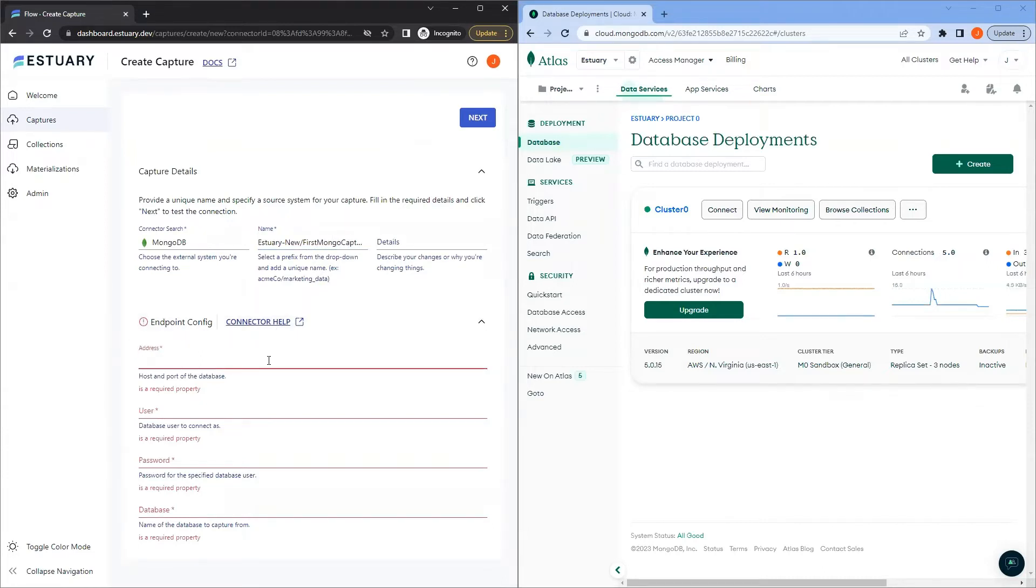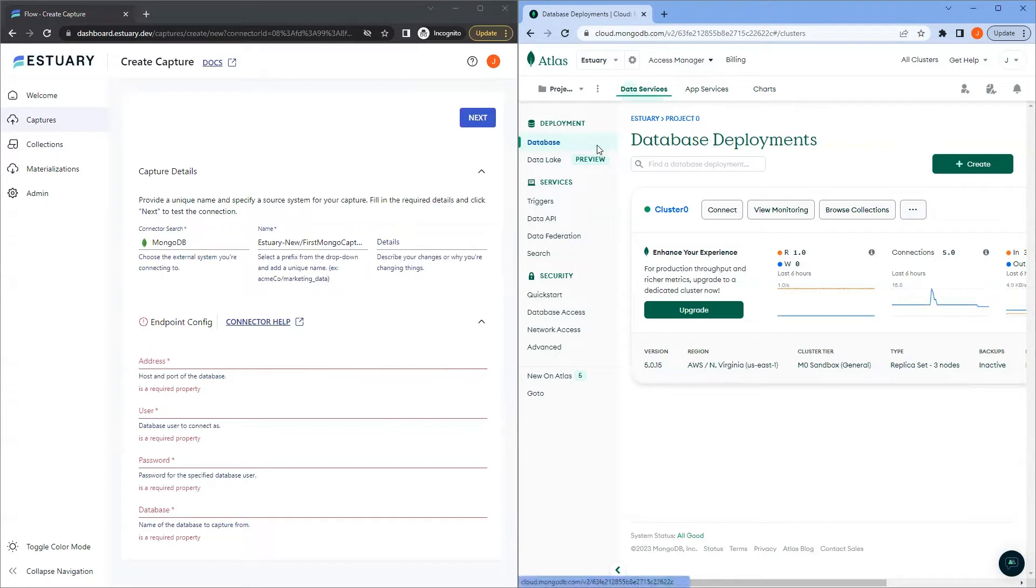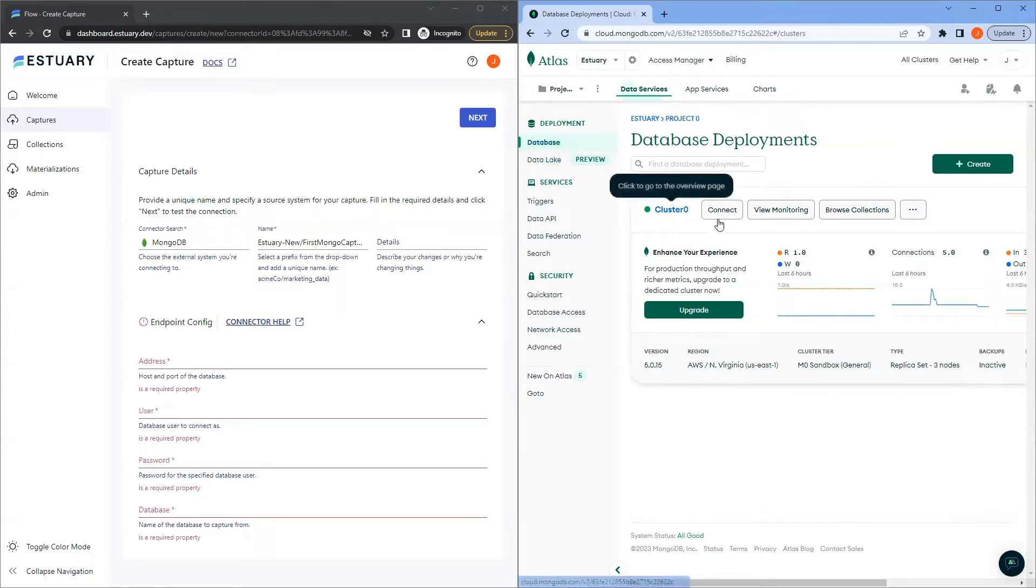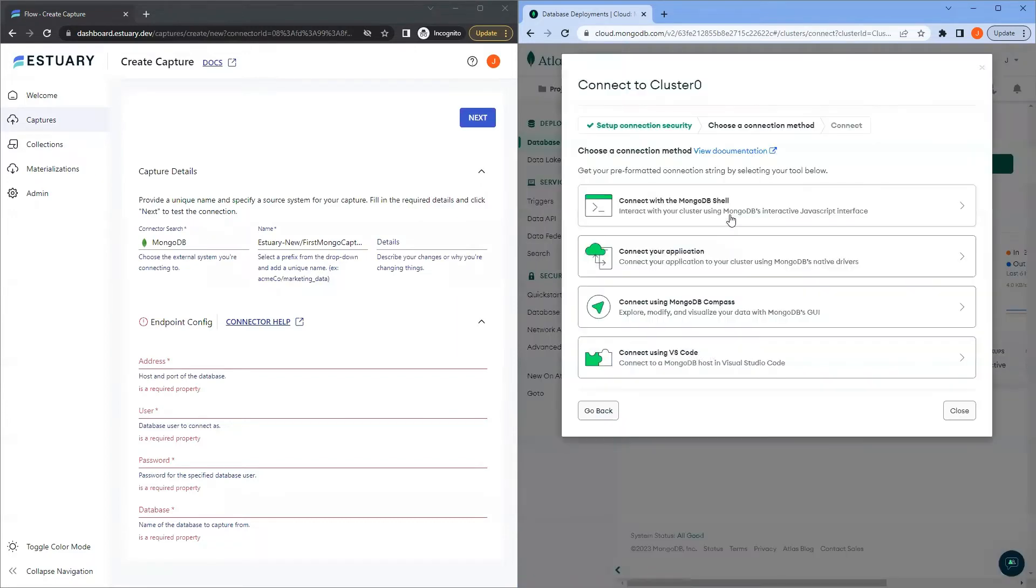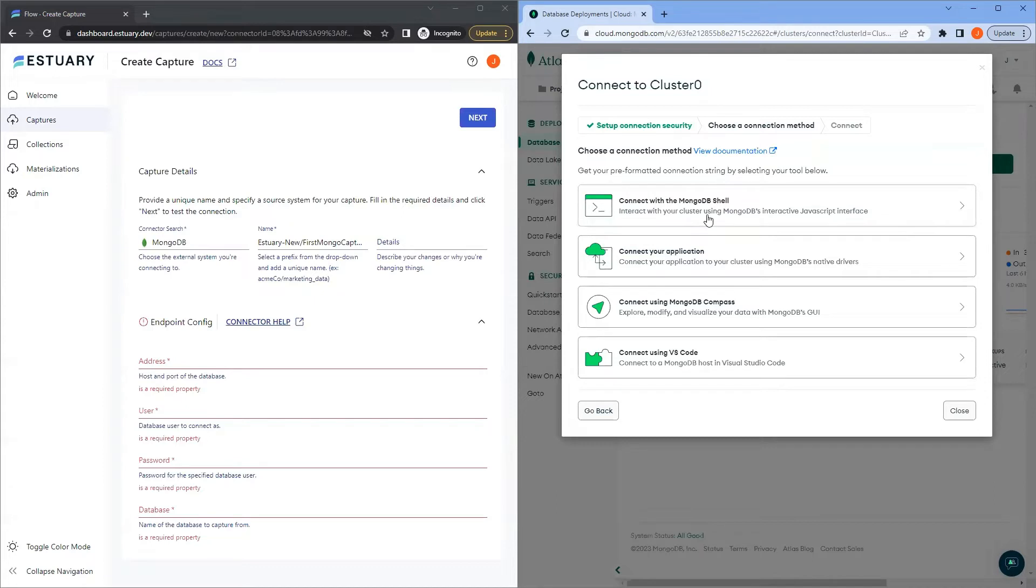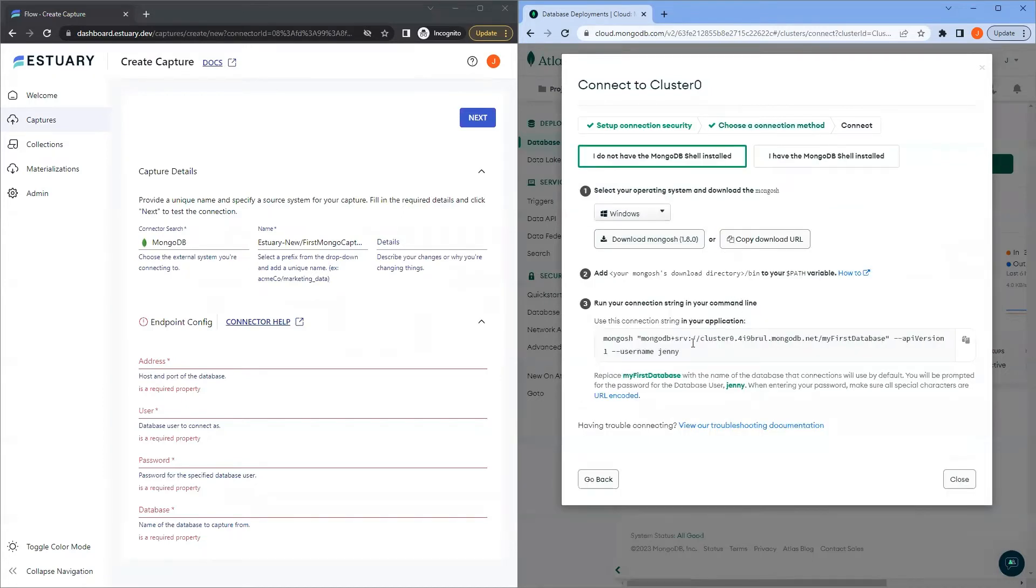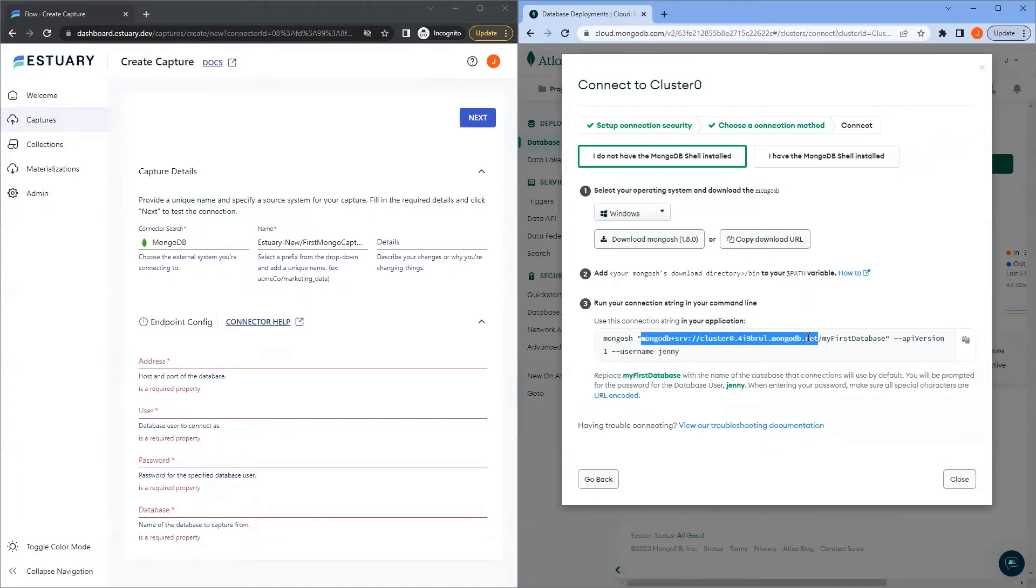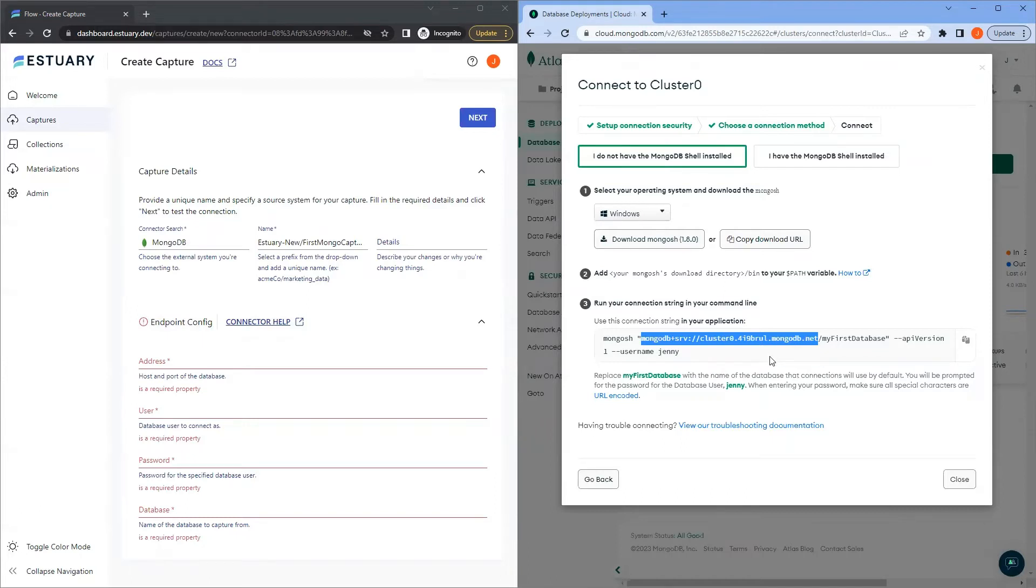For endpoint configurations, put in the host address of your database. You will find this address on your MongoDB Atlas page. On the Data Services tab, go to your database, and next to your cluster name, click Connect. You can pick any of these four connection methods to get your connection strings. Let's choose the first one. Now, copy this connection string from MongoDB plus SRV up to MongoDB.net. This part includes your cluster info, which is what we need in the connection address.